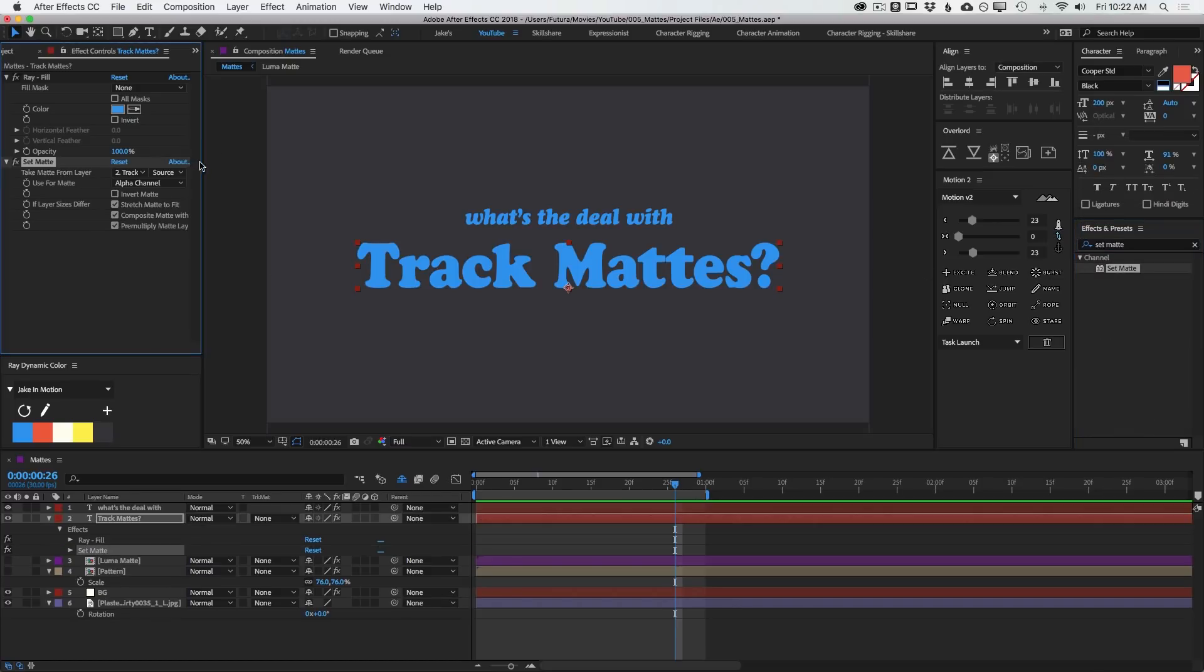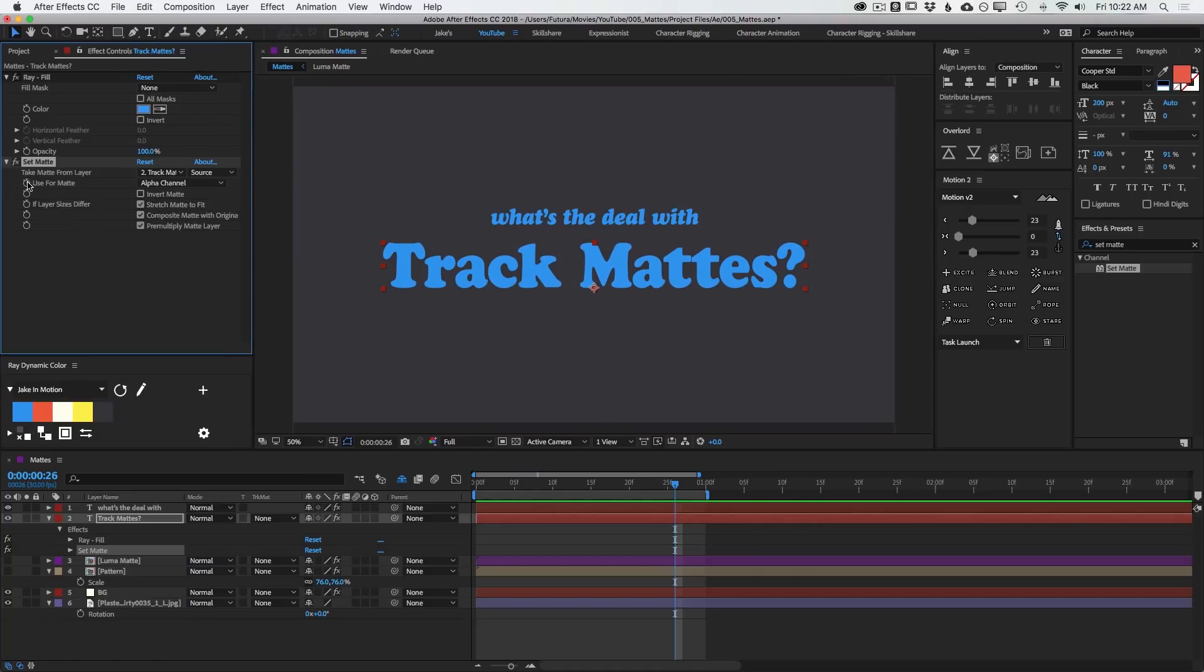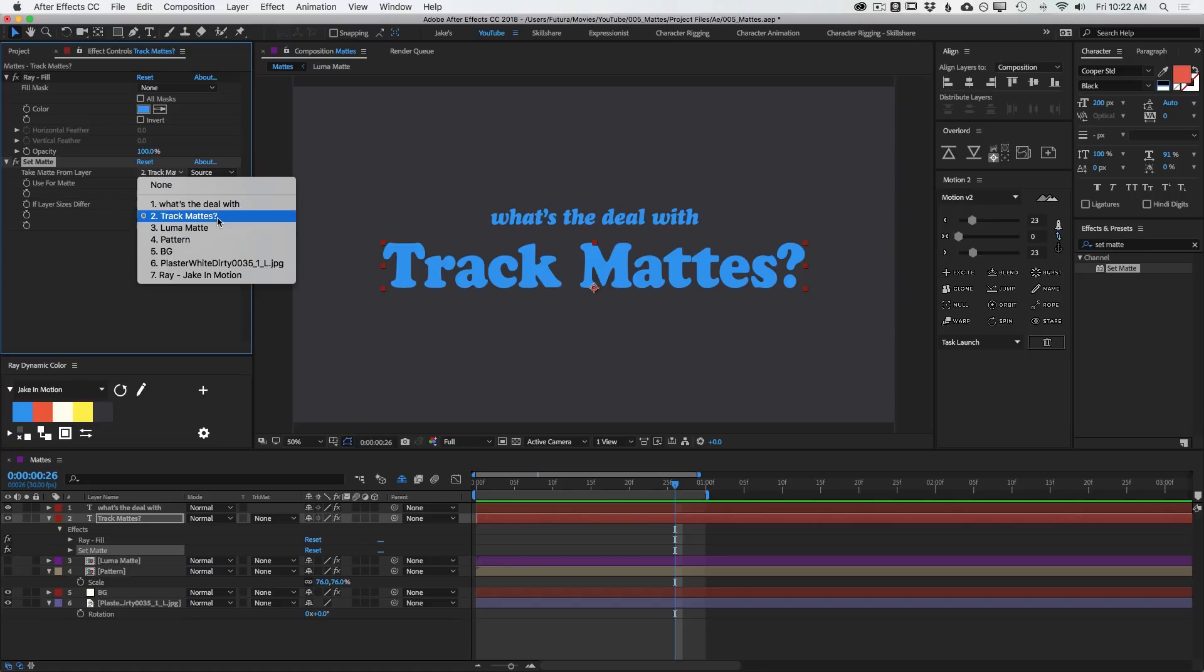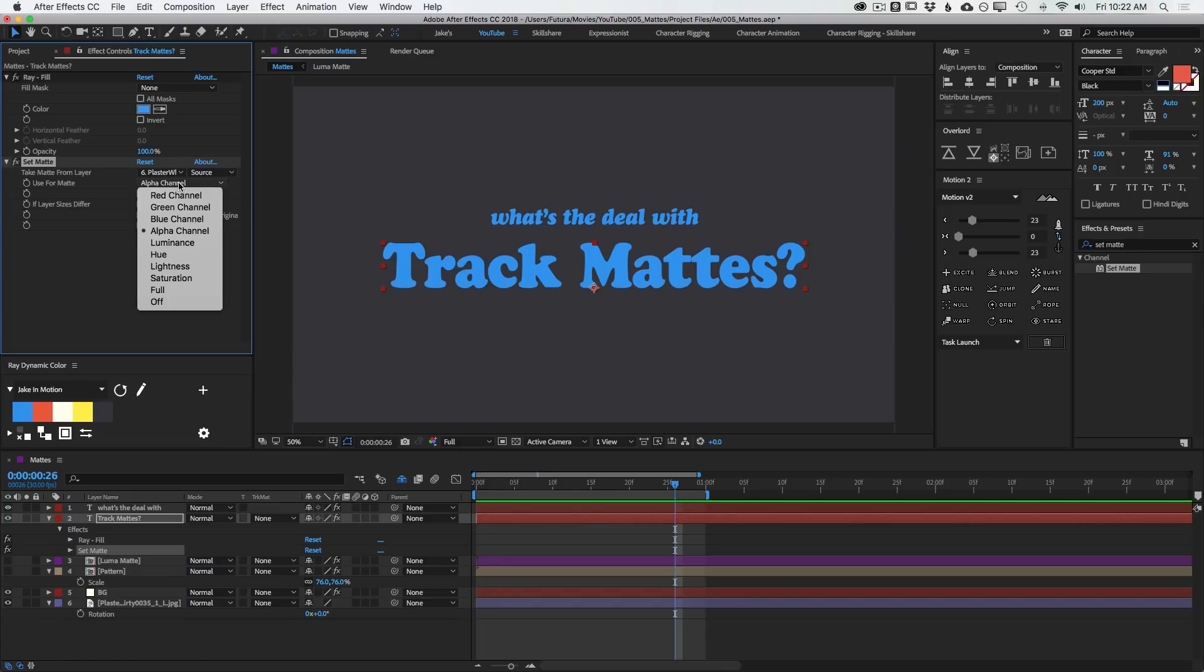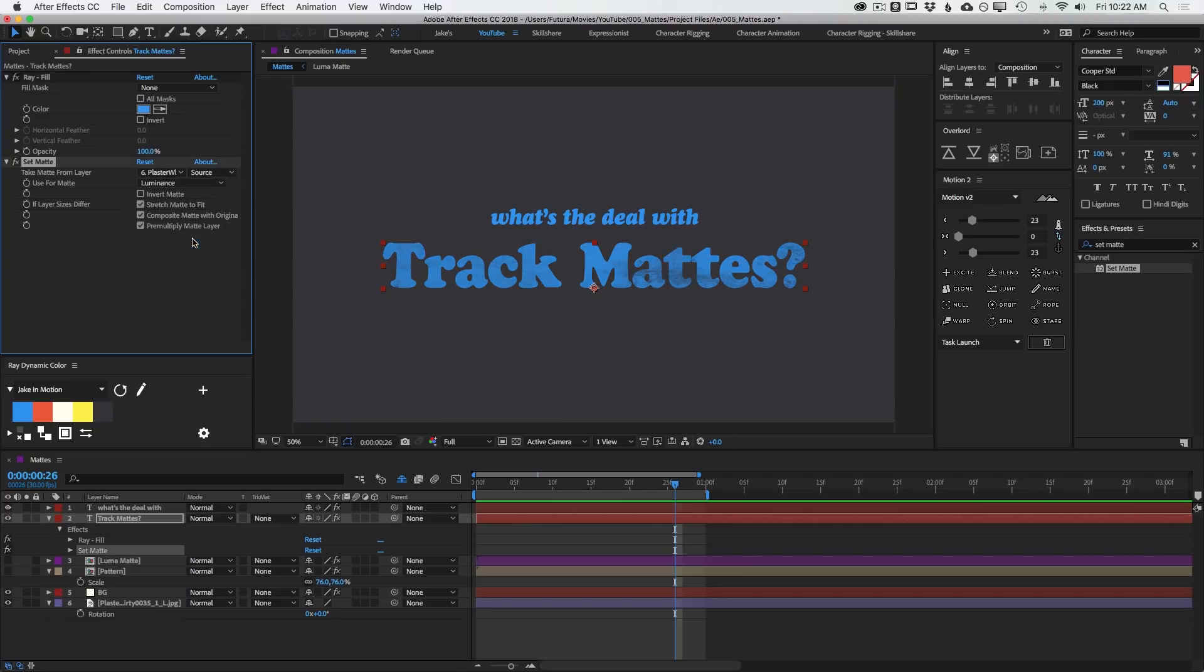Now, I need to tell this effect where to pull the matte from. Take Matte From Layer, and it's just set to the text layer. I want to go down to Plaster White Dirty. That's the texture layer. I'll click on that, and nothing happens. And that's because the Use For Matte is set to Alpha Channel. There is no transparency to this layer, so that's why nothing has changed. However, I want to change this from the Alpha Channel to the Luminance. Now, I have that texture showing through.